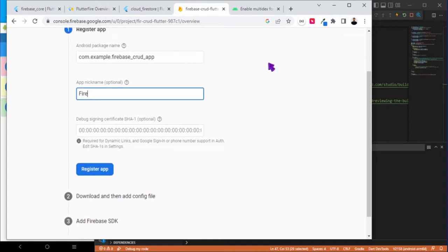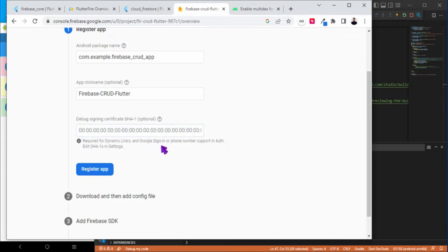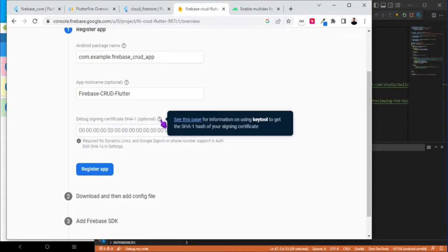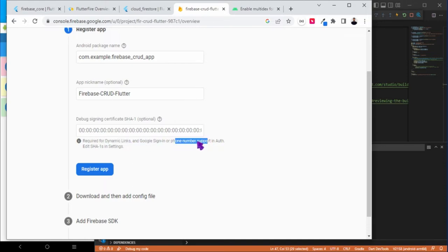I'll make the nickname Firebase-crud-flutter. And there is a SHA key field. We can define some key here. This key can be obtained using some tools, and it is required in order to use dynamic links, Google sign-in, or phone authentication. Currently we are not using it, so let's skip this.